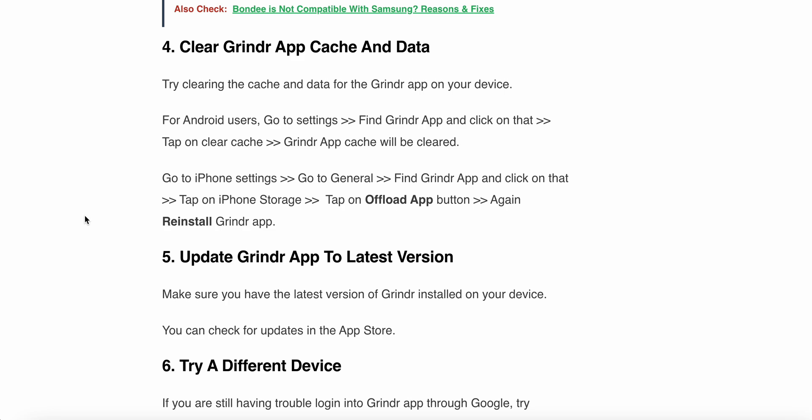For iPhone users, go to iPhone Settings, find the Grindr app and click on it. Then tap on iPhone Storage, tap on the offload app button, and then reinstall the Grindr app.